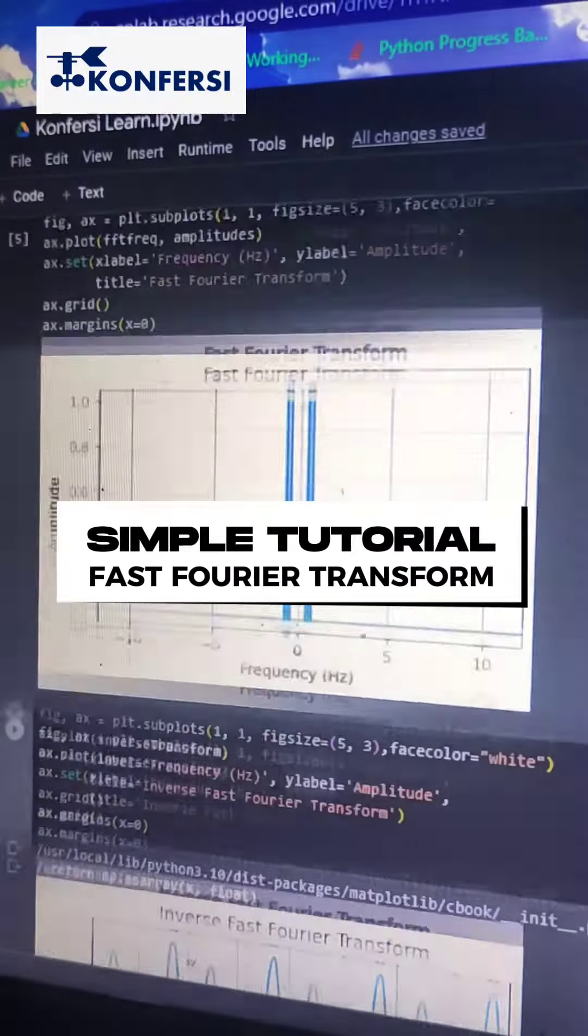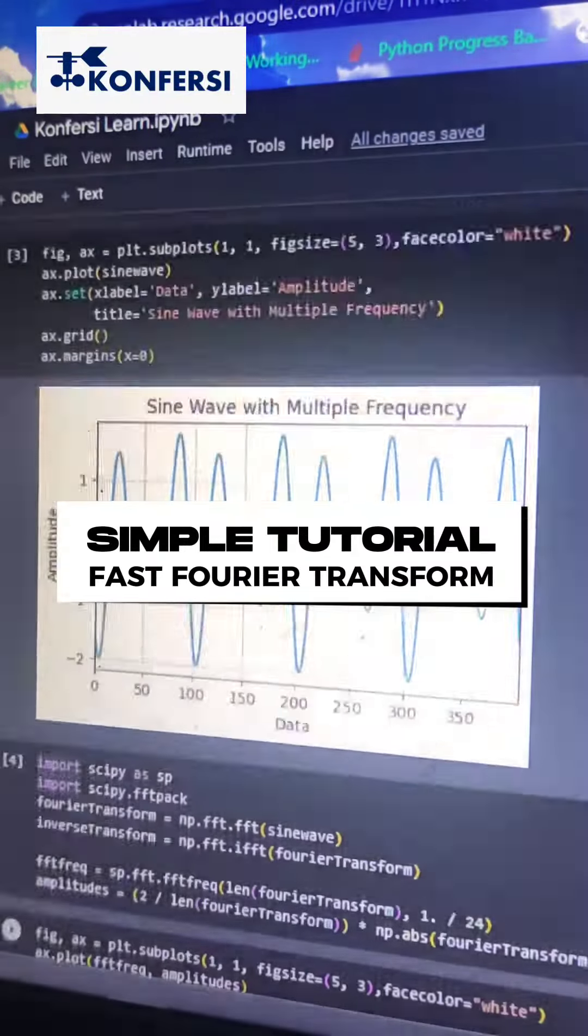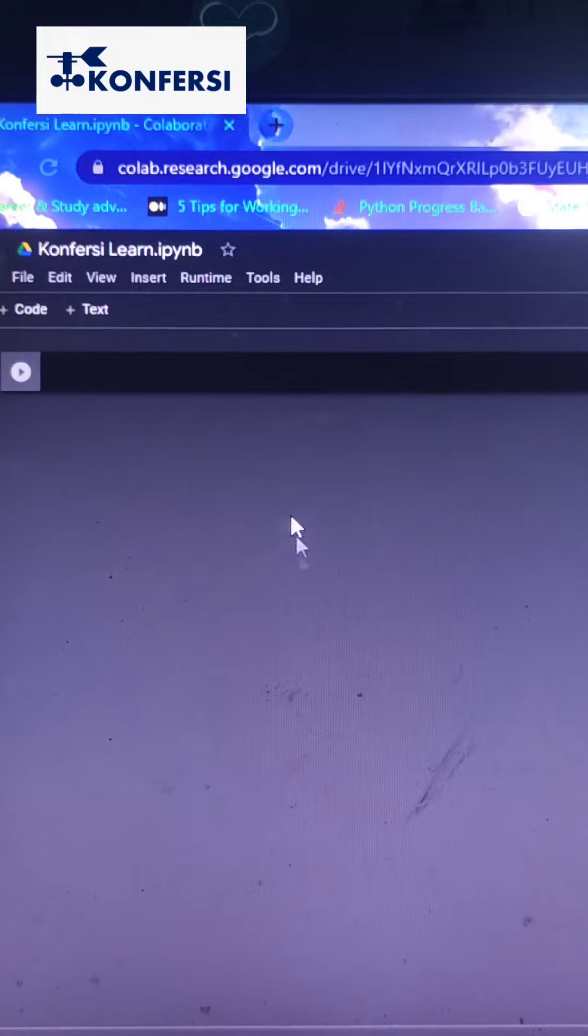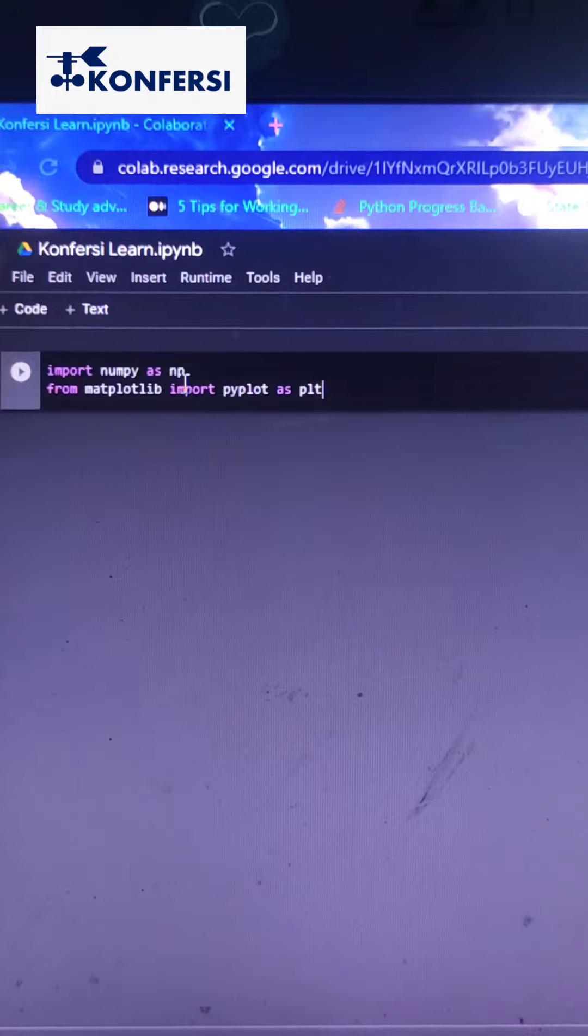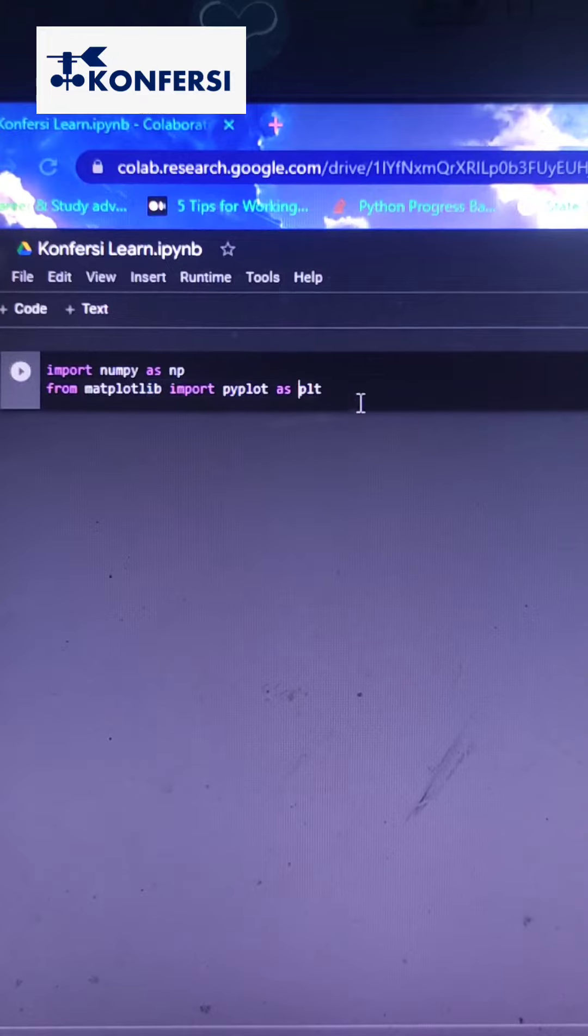This is a simple tutorial on Fast Fourier Transform. First, import NumPy and Matplotlib libraries in Google Colab, then run it.